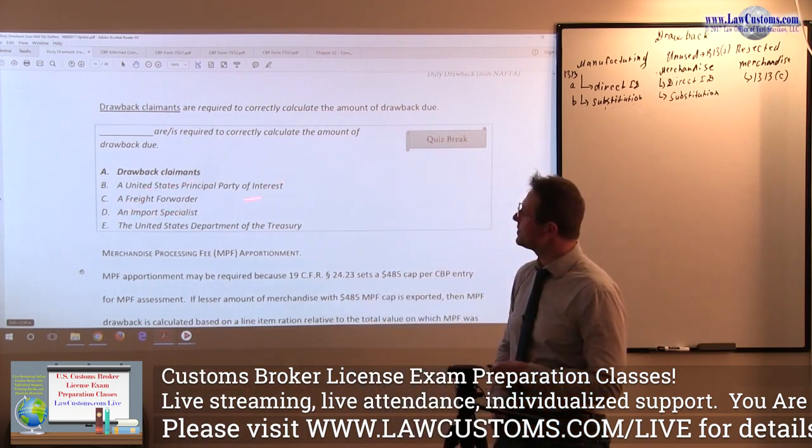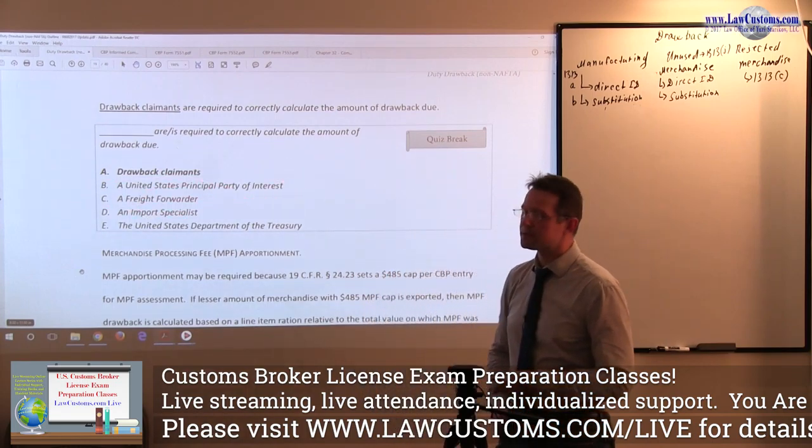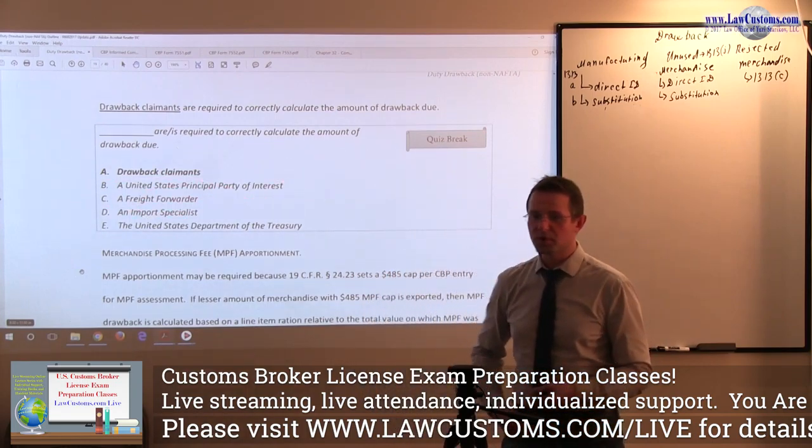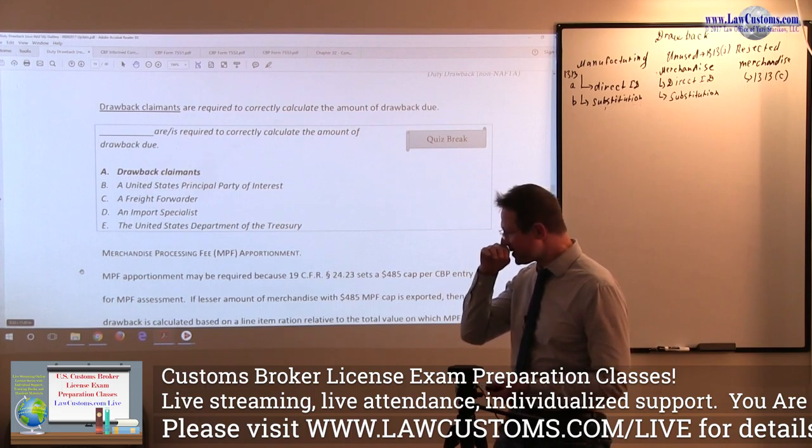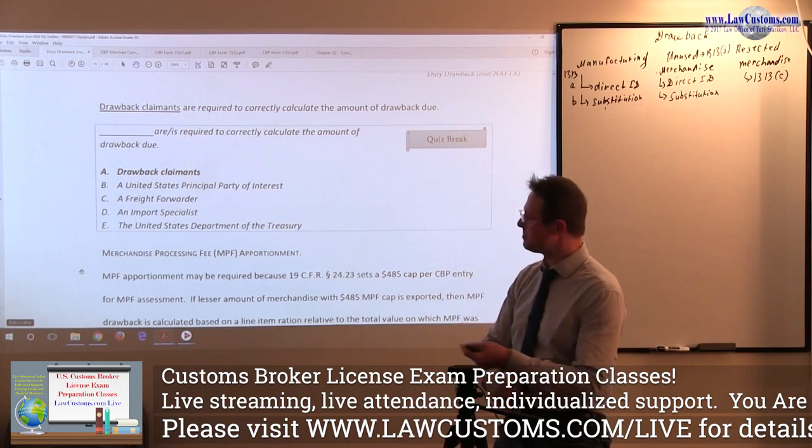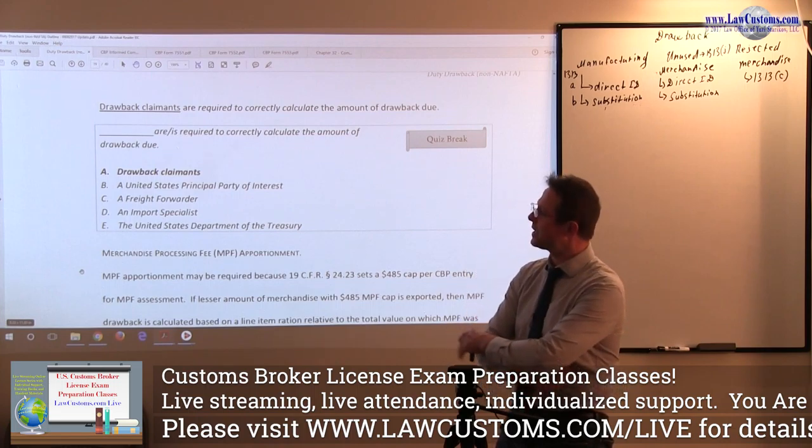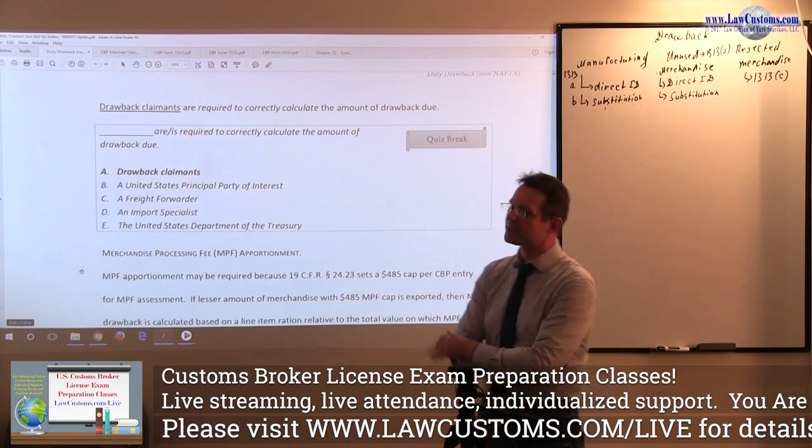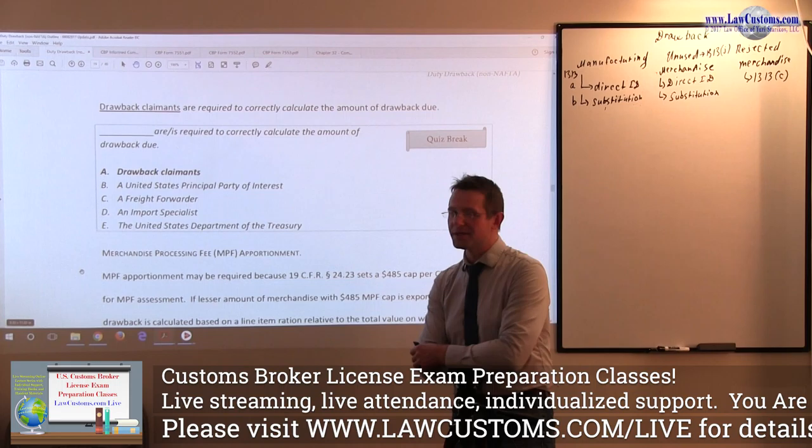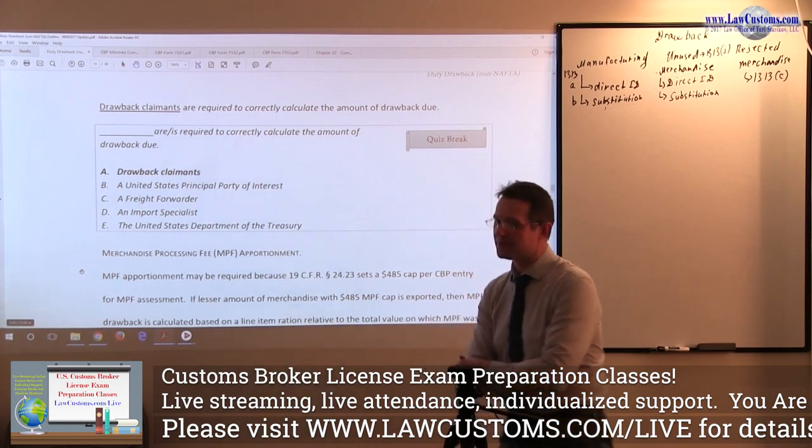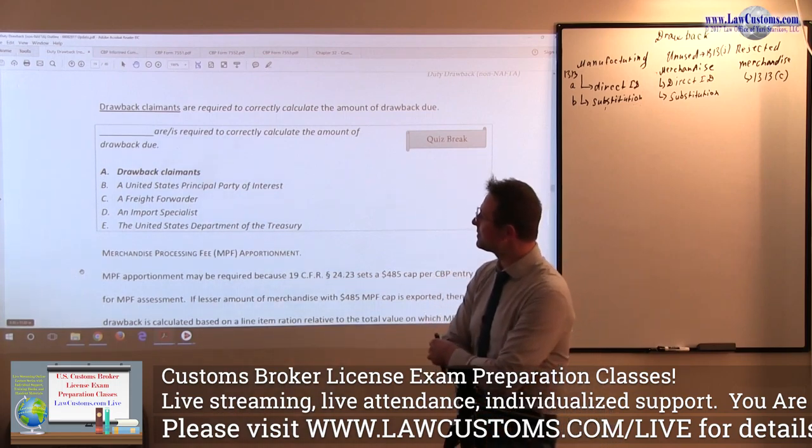Here, since customs broker exam is primarily import driven, the drawback is kind of like an exception within this trend.